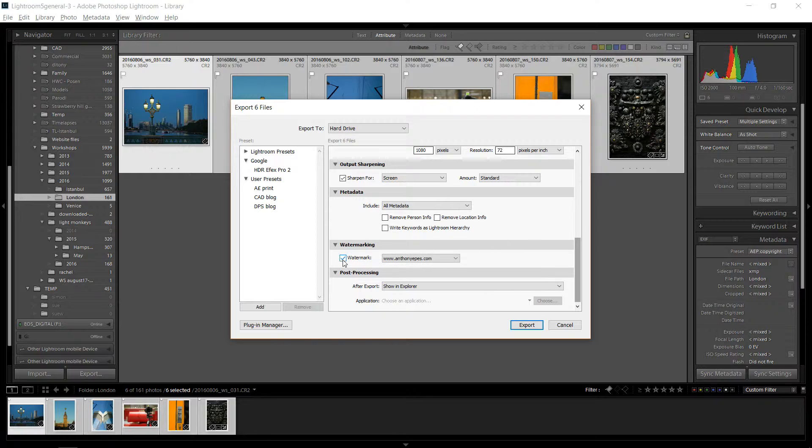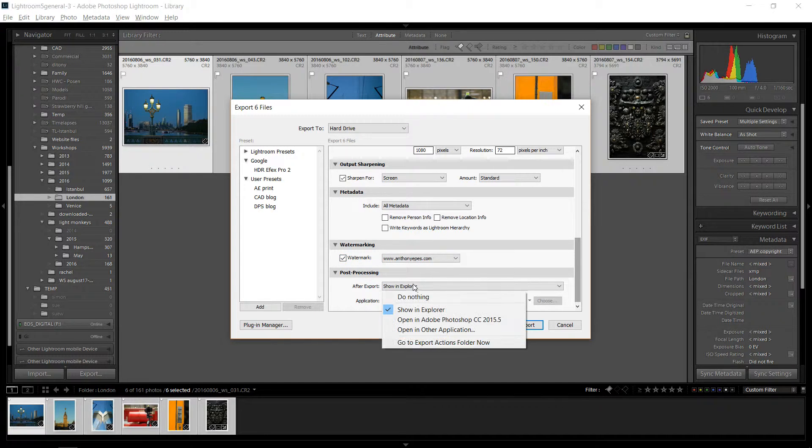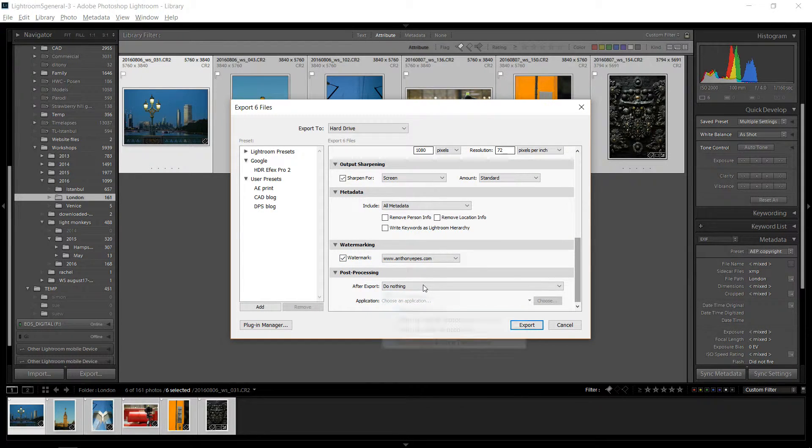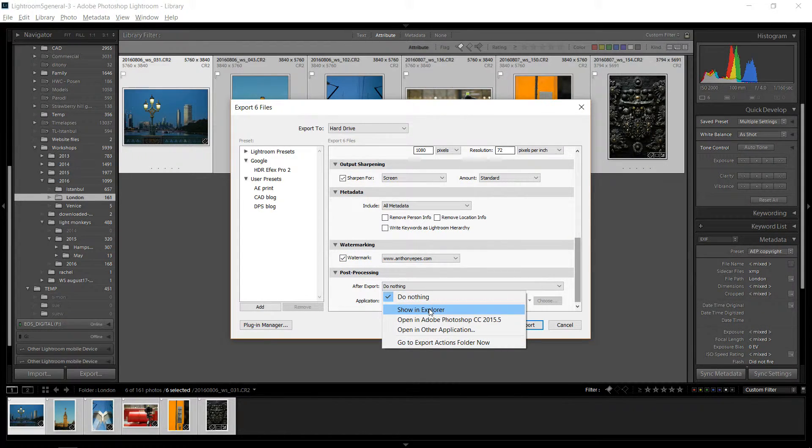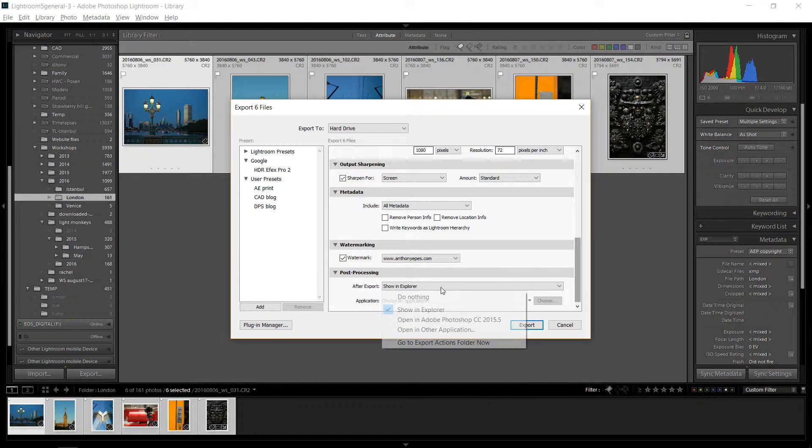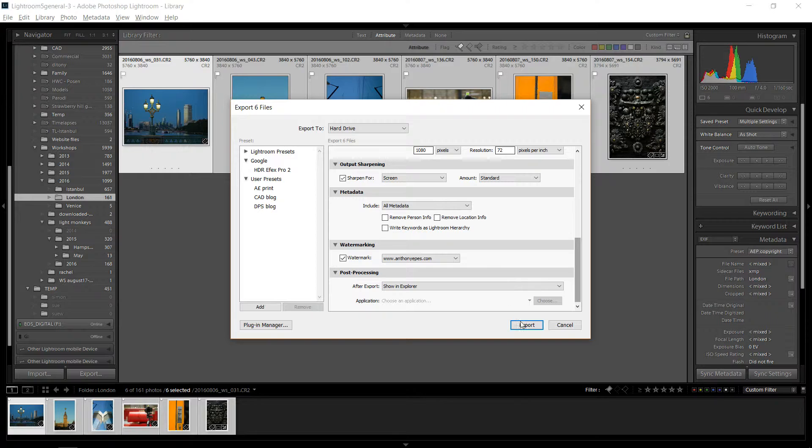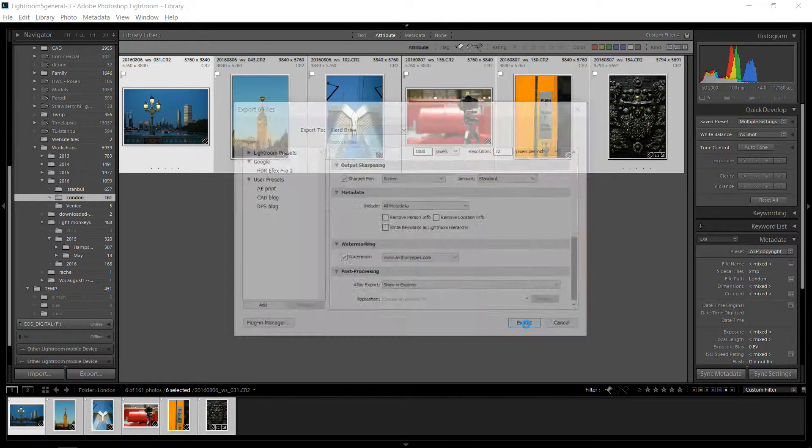If you want to put a watermark on it, you check that there. And then the post processing, if you don't want to do anything, you just say do nothing. Or if you want to see them when it's done, show an explorer if you're on PC or whatever it's called on Mac. And then you just hit export.